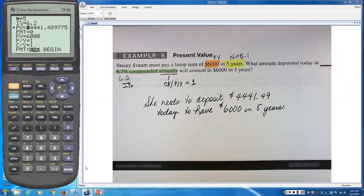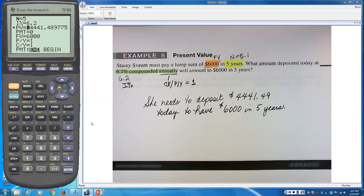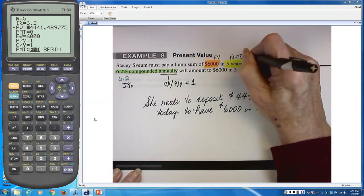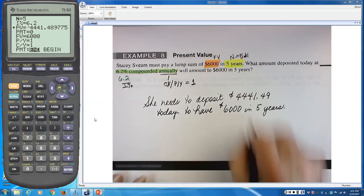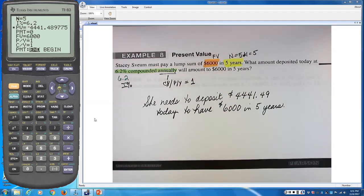The negative sign on PV just means it's money she pays out. If she were getting a loan, PV would be positive and FV negative. Present value and future value always have opposite signs. When answering questions, leave out the sign — just state the dollar amount. If it says compounded annually, C/Y and P/Y are both 1.